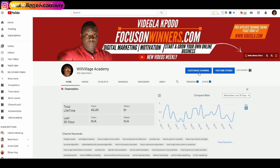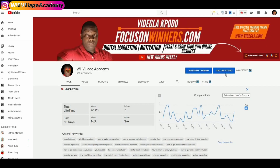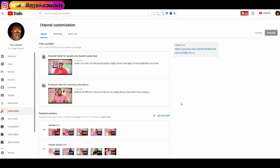From here, click on Customize Channel or click on YouTube Studio. When you click on Customize Channel it will take you to a new page. You can also click on YouTube Studio, which brings you to a page where on the left side you click on Customization — and it will take you to the same place.